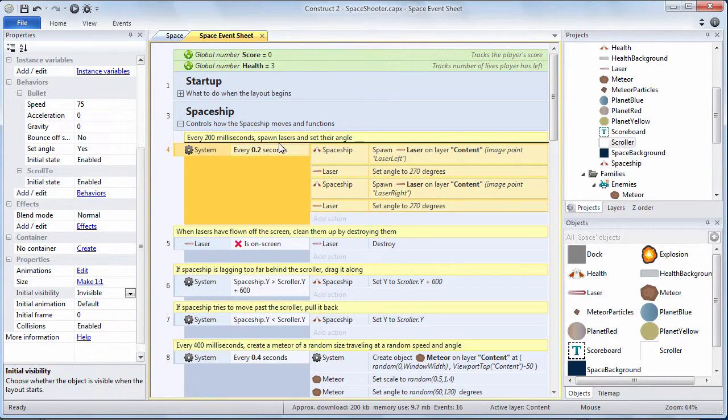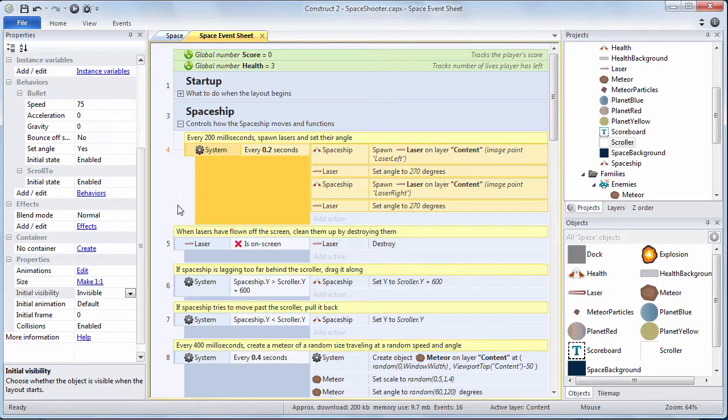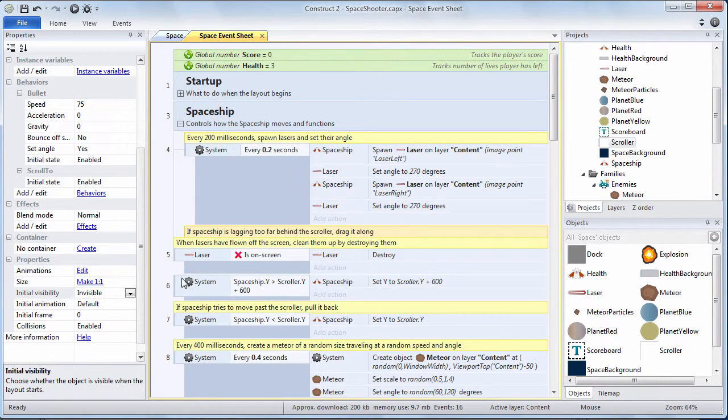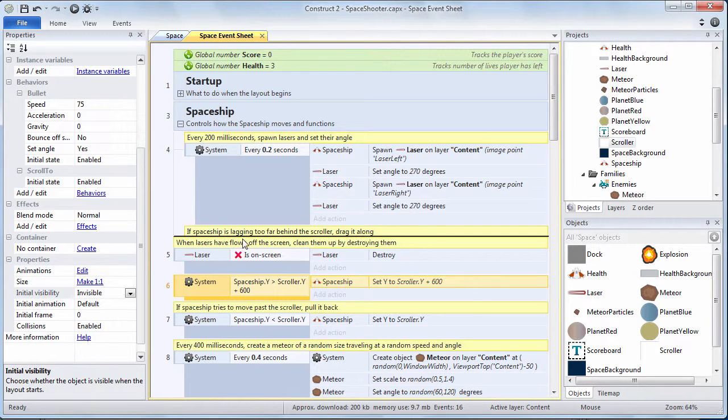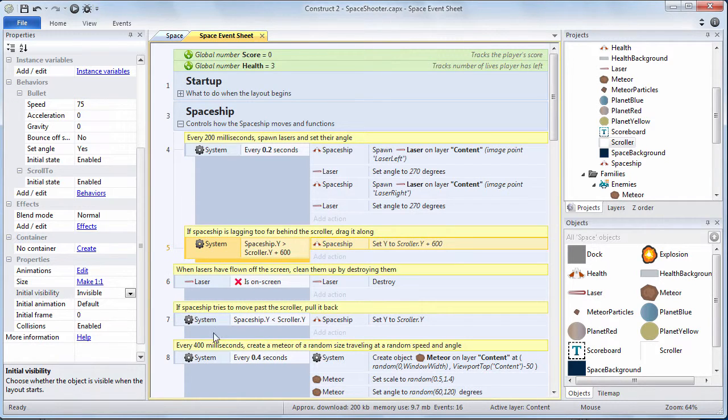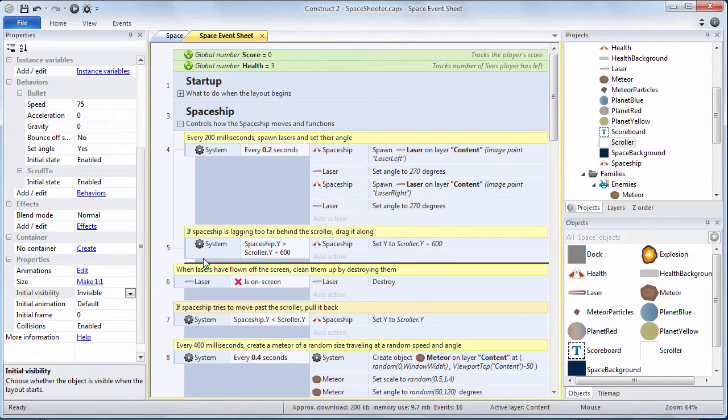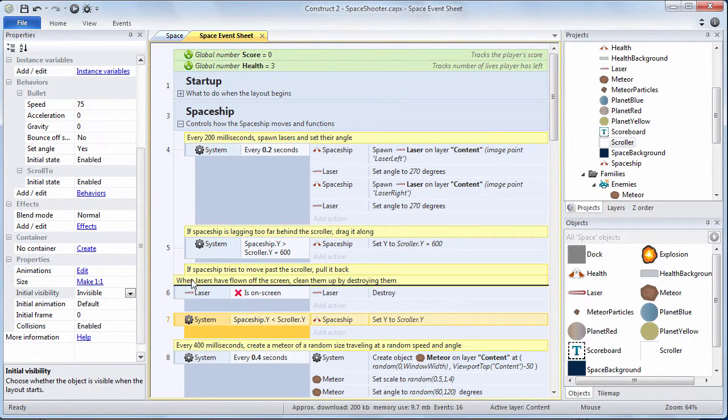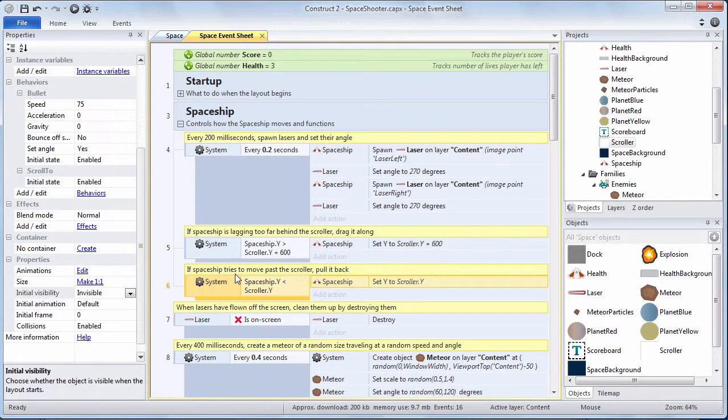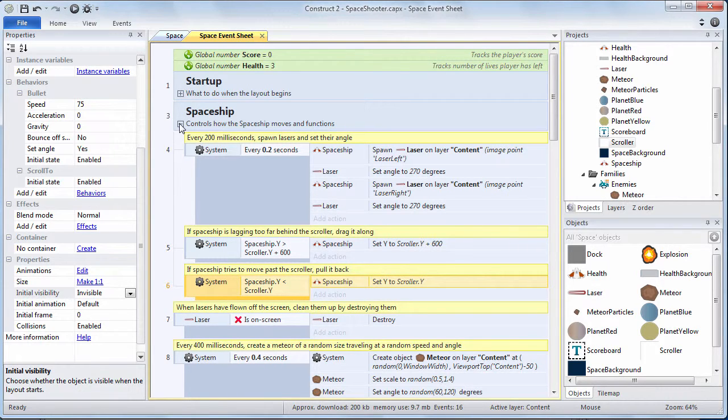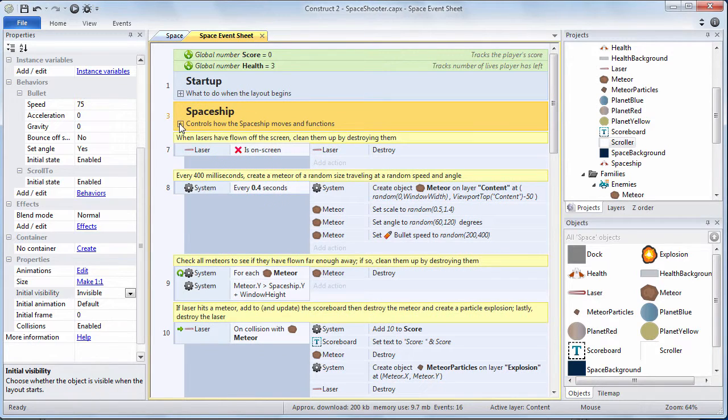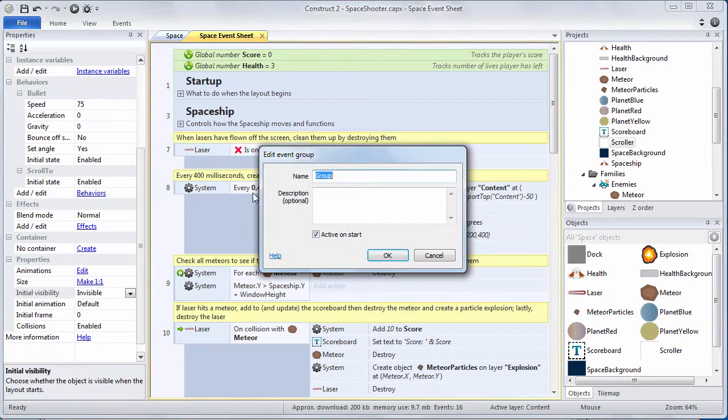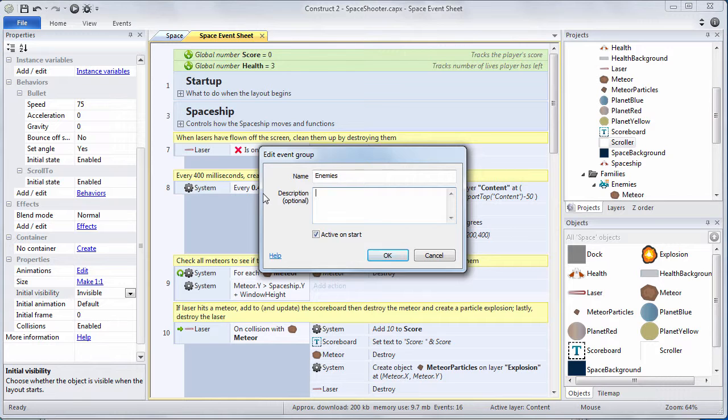So spaceship, I put in the comments and the event that spawns lasers five times a second. I'm also going to bring in the event that checks to see whether the spaceship has lagged too far behind. I'm going to bring in the comment and event for whether the spaceship's trying to go past the scroller and then when I'm done I'm going to collapse that. Refer to your step-by-step instructions and create all the groups that I did with the descriptions that I've written down for you. Make sure that you organize all your events and their comments according to the guide that you've been given.